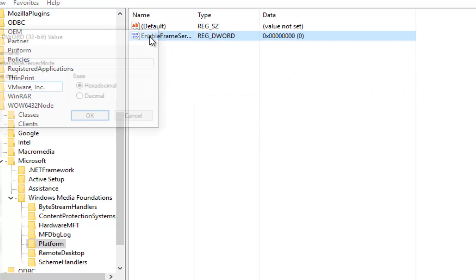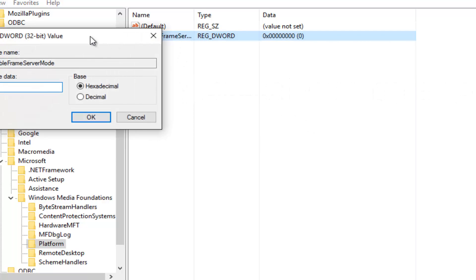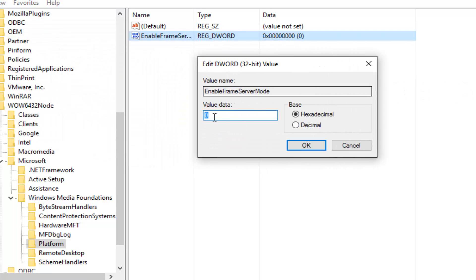If we double-click on this value, it will say that the value data is set to zero. This is the number you want. If it's one or any other number, make sure you set it back to zero.